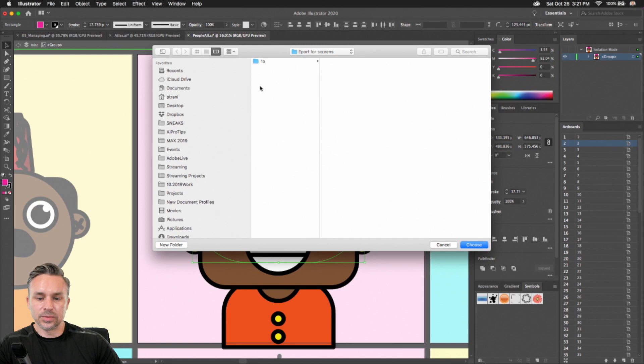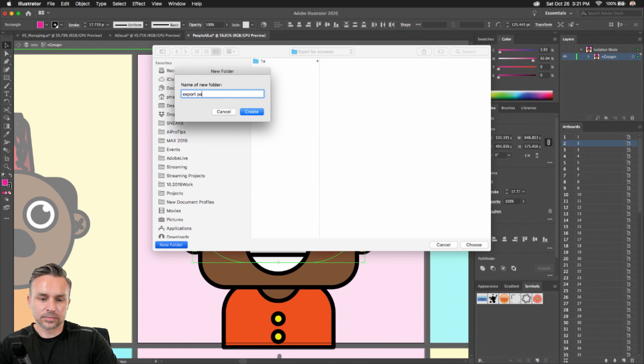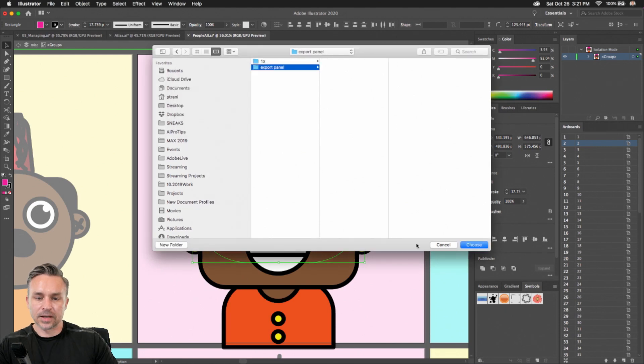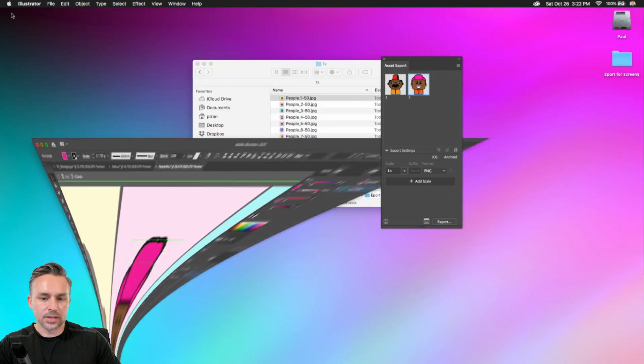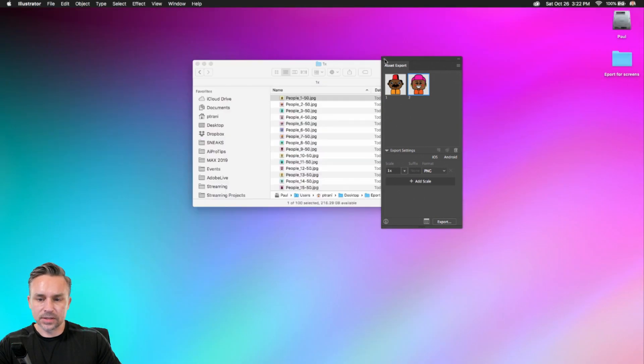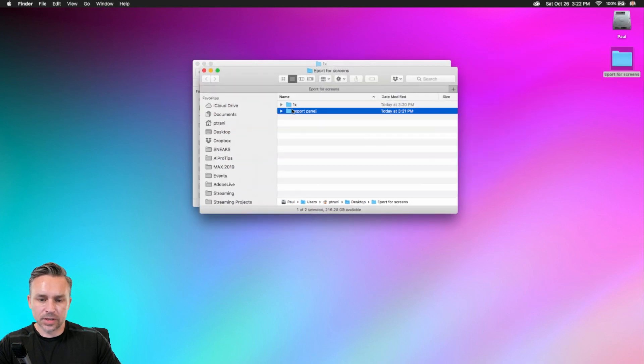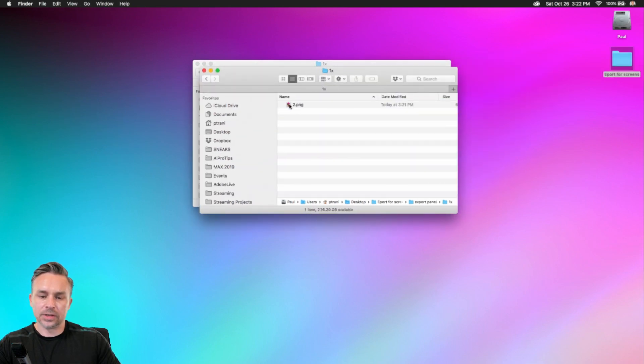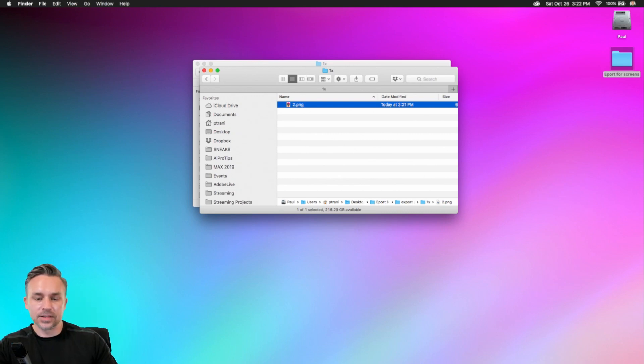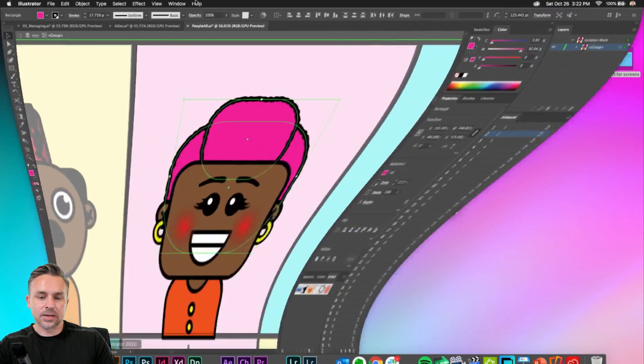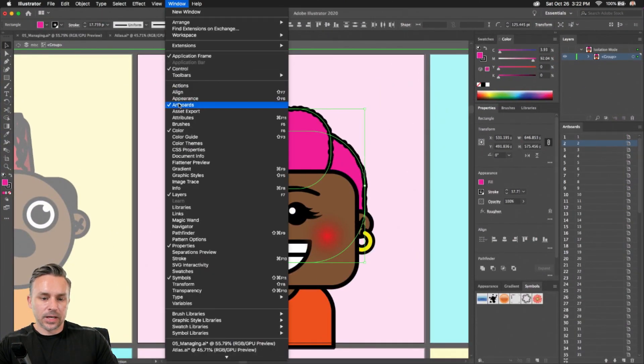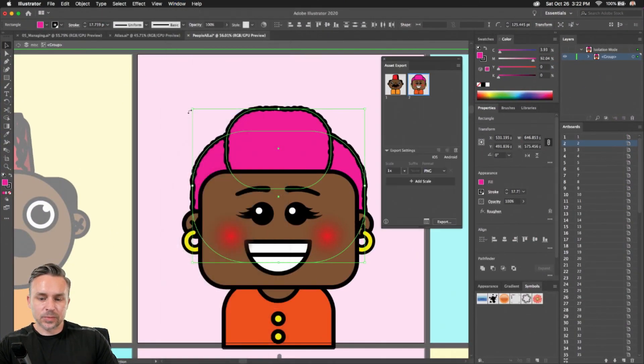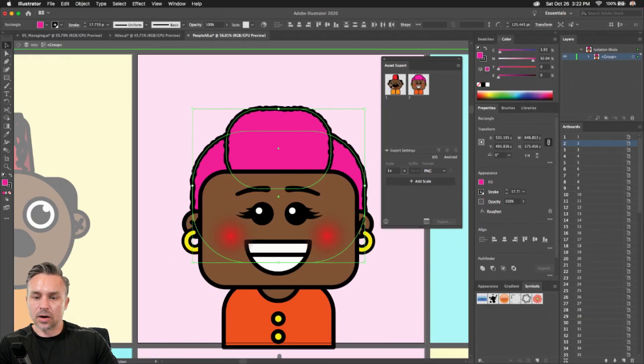Export to, again, a folder. You know, this is the export panel. Export for this. Successfully completed. Going to export for screens, export panel one times, and you could see that one character. Why did it do that? Let me show you. Because even though I was playing around in the asset export panel, I only have had her selected.